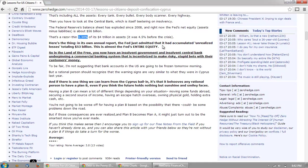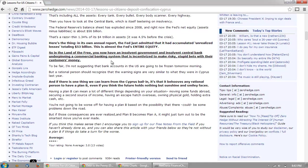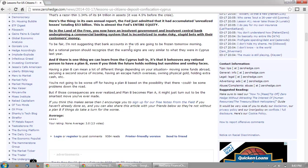Right now the Fed's net equity — assets minus liabilities — is about fifty-six billion dollars. That's a razor-thin one point three four percent of its four trillion in assets; it was four point five percent before the crisis. In its own annual report, the Fed admitted it had accumulated unrealized losses totaling fifty-three billion dollars — almost the Fed's entire equity. So in the land of the free, you now have an insolvent government and an insolvent central bank underpinning a commercial banking system that is incentivized to make risky, stupid bets with customers' money. I'm not suggesting that bank accounts in the US are going to be frozen tomorrow morning — but a rational person should recognize that the warning signs are very similar to what they were in Cyprus last year.